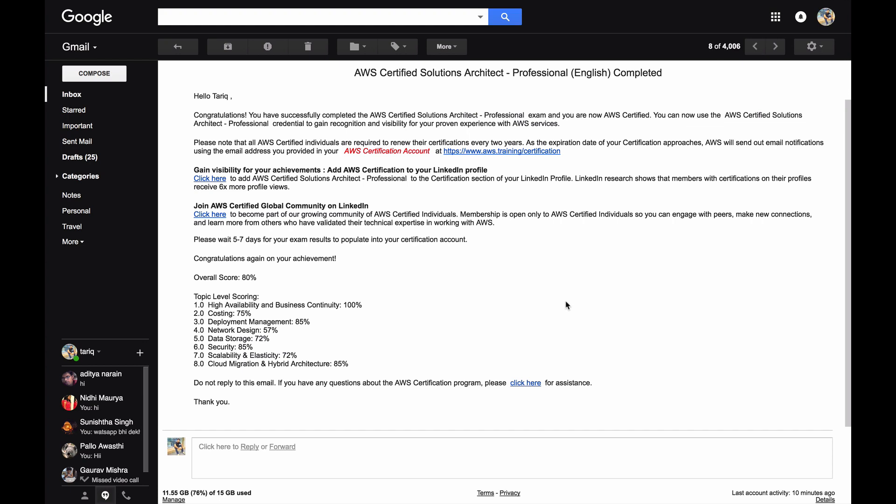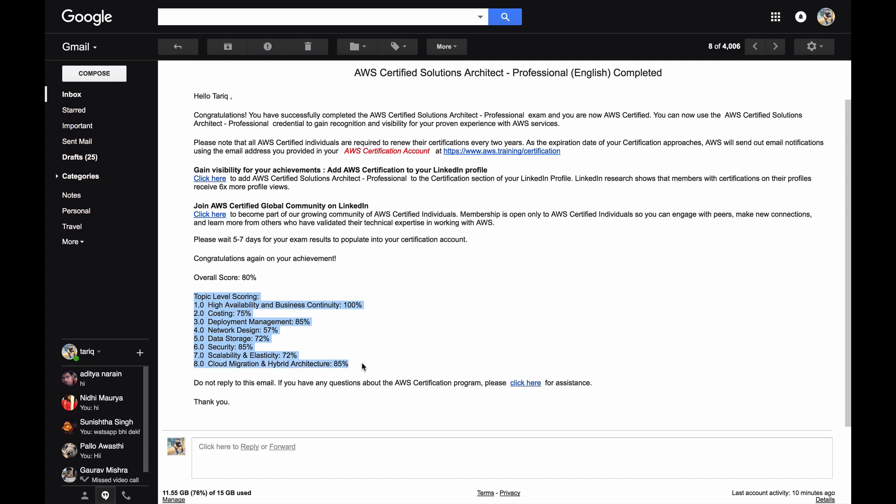Welcome to AWS hands-on. Just a couple of days back I completed my AWS Solutions Architect Professional exam and what you see on the screen is my result. I scored overall 80% and this is the sectional division.